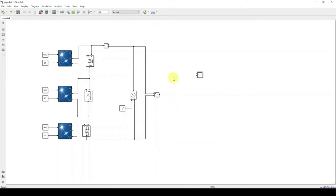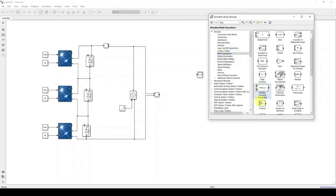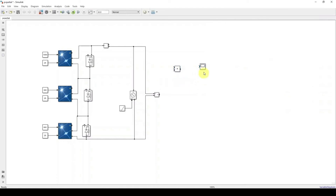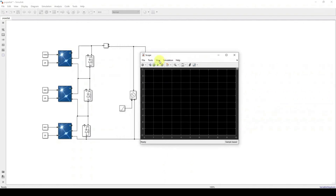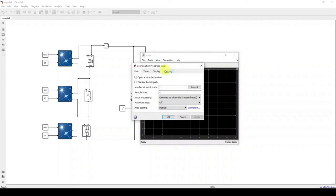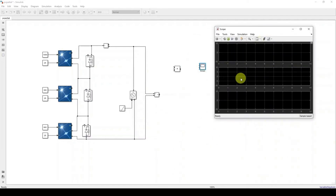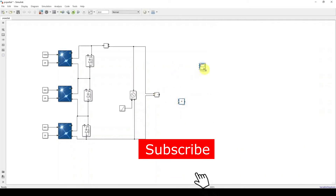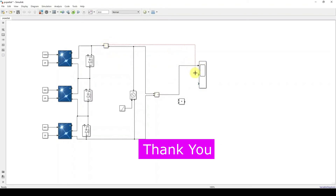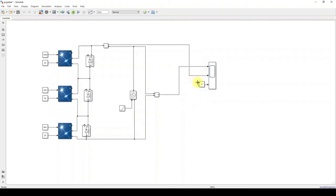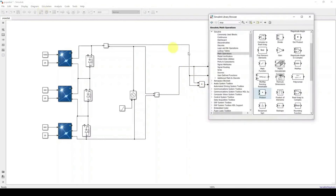Next, I'm going to measure the voltage, current, and power of the PV array. Click the Simulink browser, go to Math Operations, and use the Product block to multiply current and voltage to get power. Double-click the scope window, go to View > Configuration Properties, and set the number of input ports equal to 3. The layout is also set to 3: the first port is for voltage, the second for current, and the third for power.